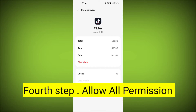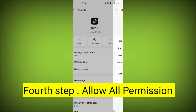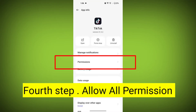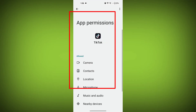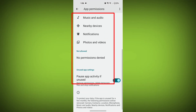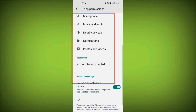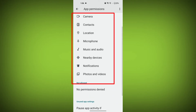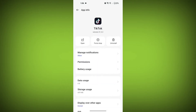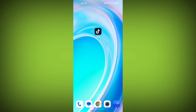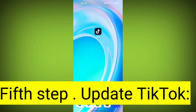Fourth step: go back and check for app permissions. Allow all the permissions. Ensure that TikTok has the necessary permissions to access your device's internet connection.